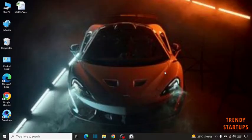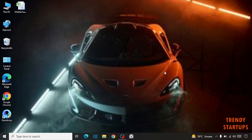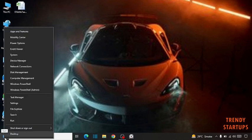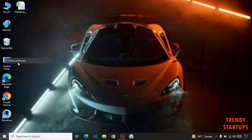Hi guys, it's Abbas from Trendy Startups. Today I'm going to show you how to fix USB ports not working in Windows 10. So let's get started. Simply go to the start button, right click on it, and click on Device Manager.